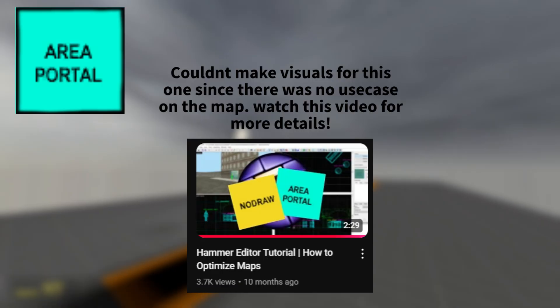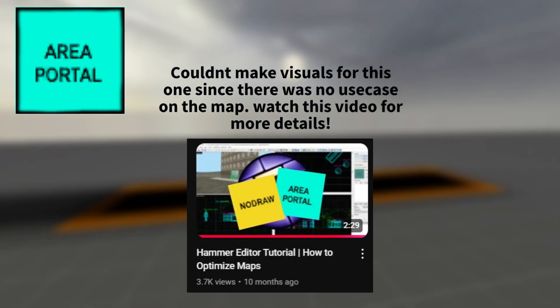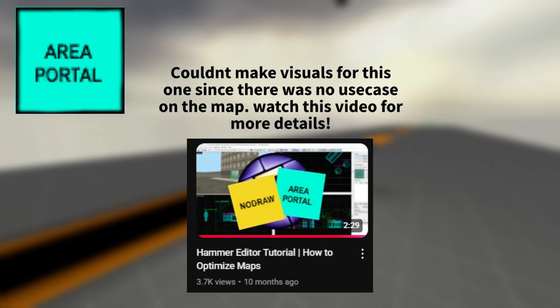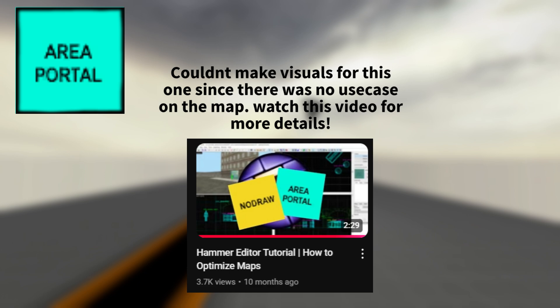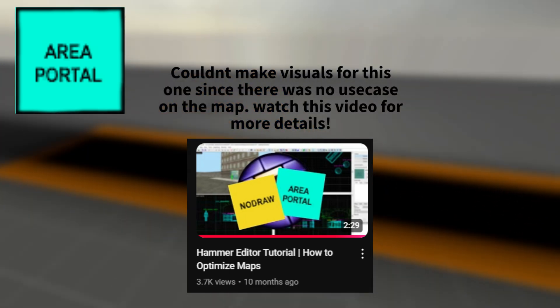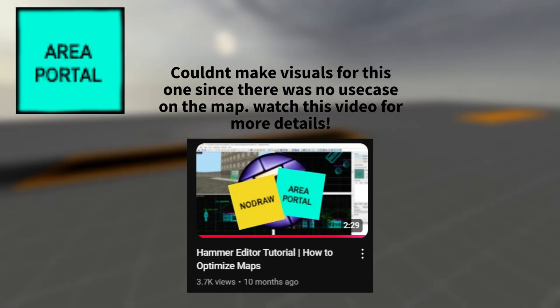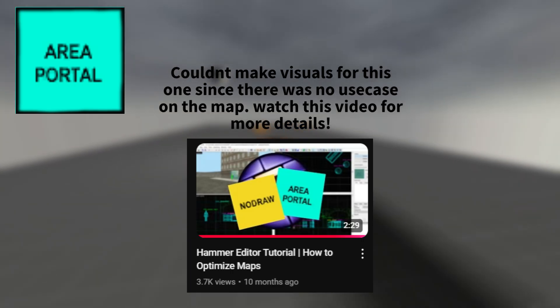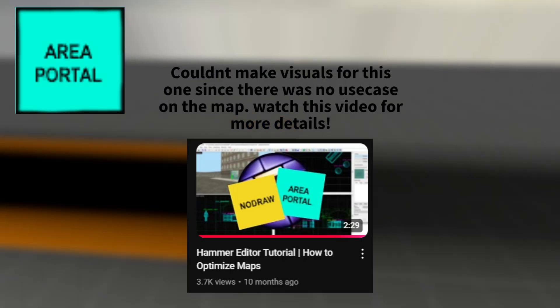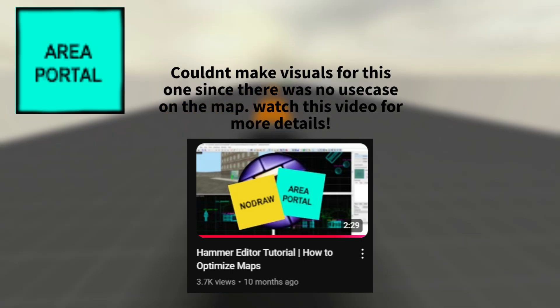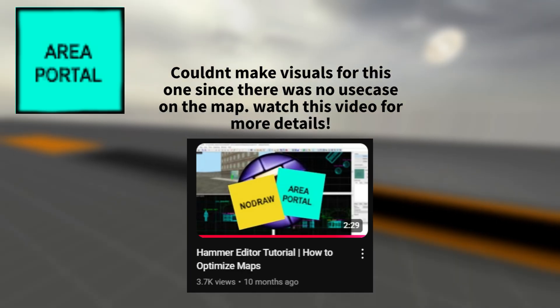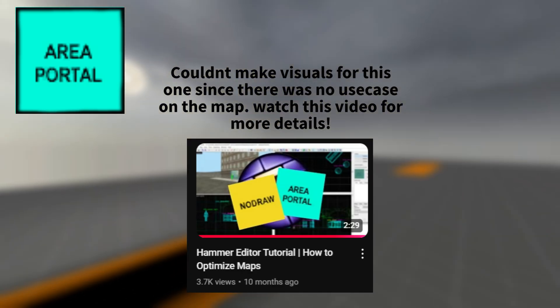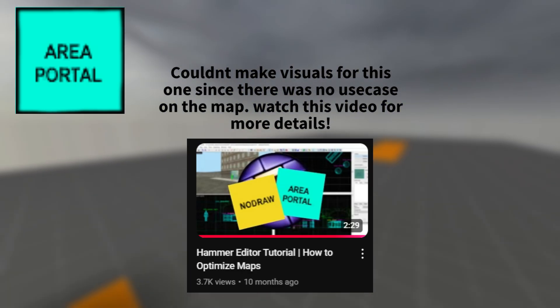Next is the area portal texture. This texture is used in map optimization and hides world geometry and entities when outside of the player's view. They are often put on doorways or windows where a wall will be blocking things on the inside room. When using this, you should be very careful as a small gap in the area portal that leads to the other side of the area portal will cause a leak.